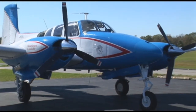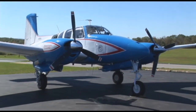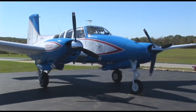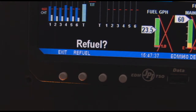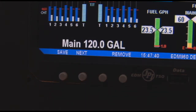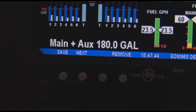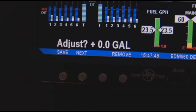Prior to engine start, you inform the EDM fuel flow option of the known quantity of fuel on board. It subsequently tracks all fuel delivered to the engine. Remember, for fuel calculations to be accurate, it is mandatory that you enter into the EDM 960 the correct amount of fuel aboard the aircraft.